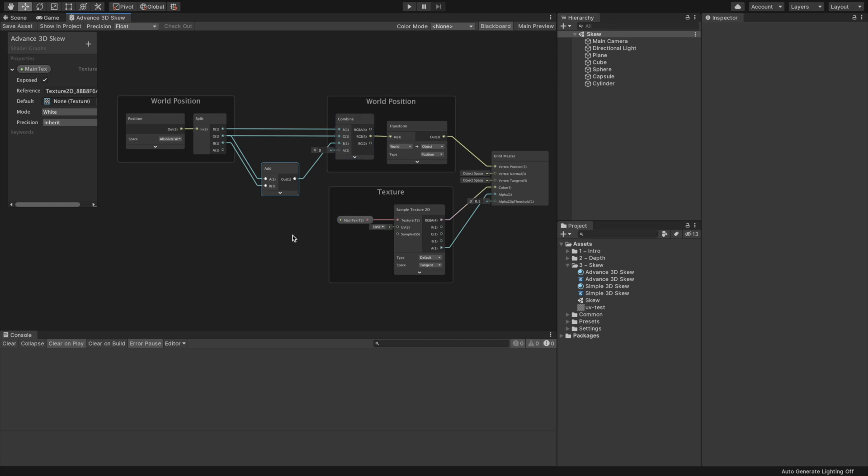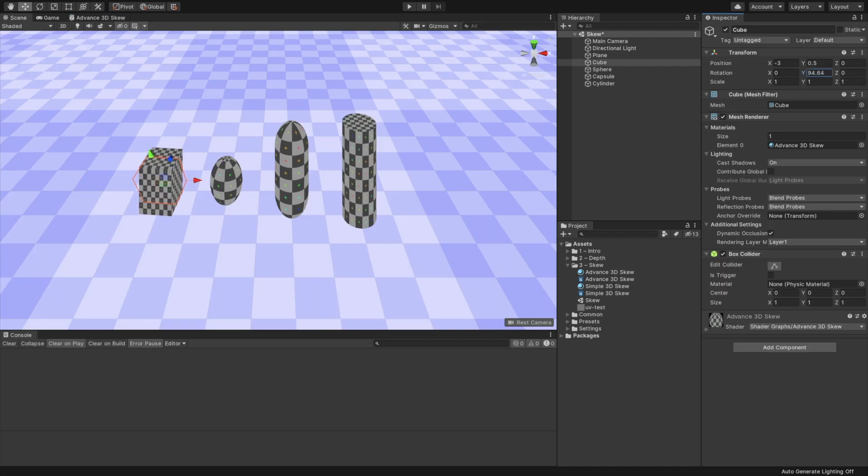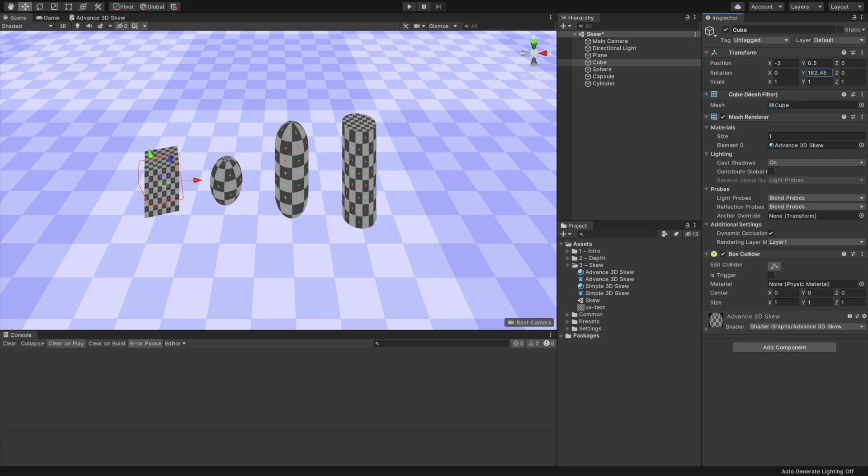Create an add node, and connect to it the G and B output slots from the split node. This is the sum of the Y and Z position. Connect the add node's output slot to the B input slot of the combine node. Click the Save Asset button. Back in the scene view, we can now see that the objects are skewed, and we can also rotate them without breaking the shader.